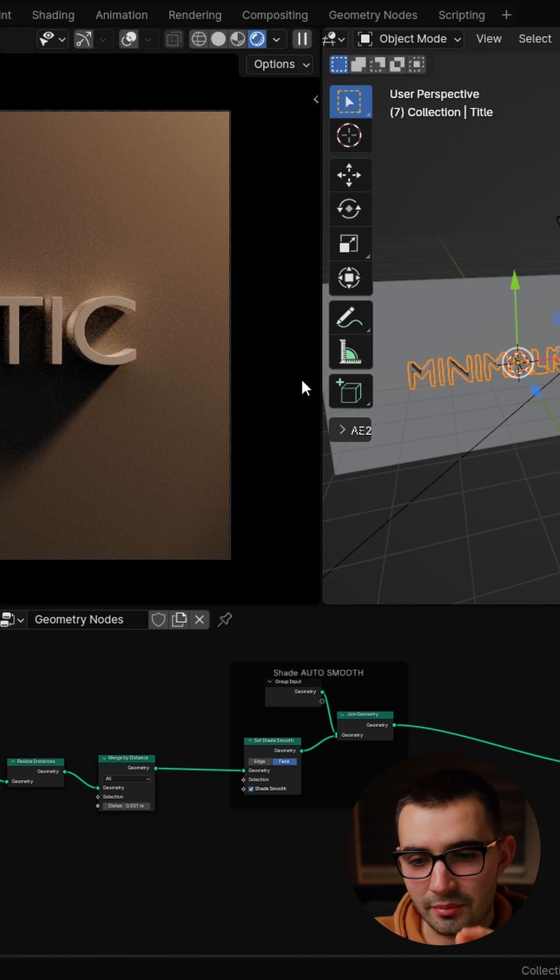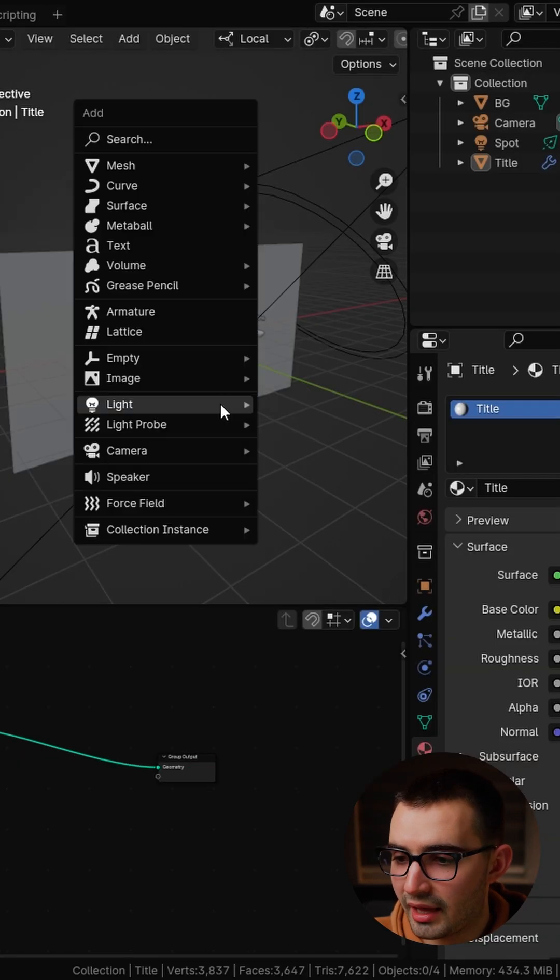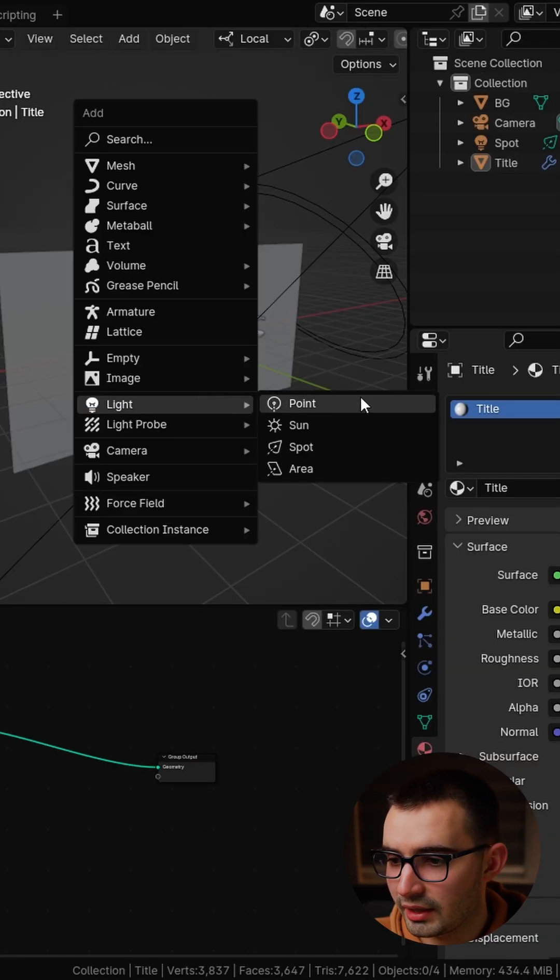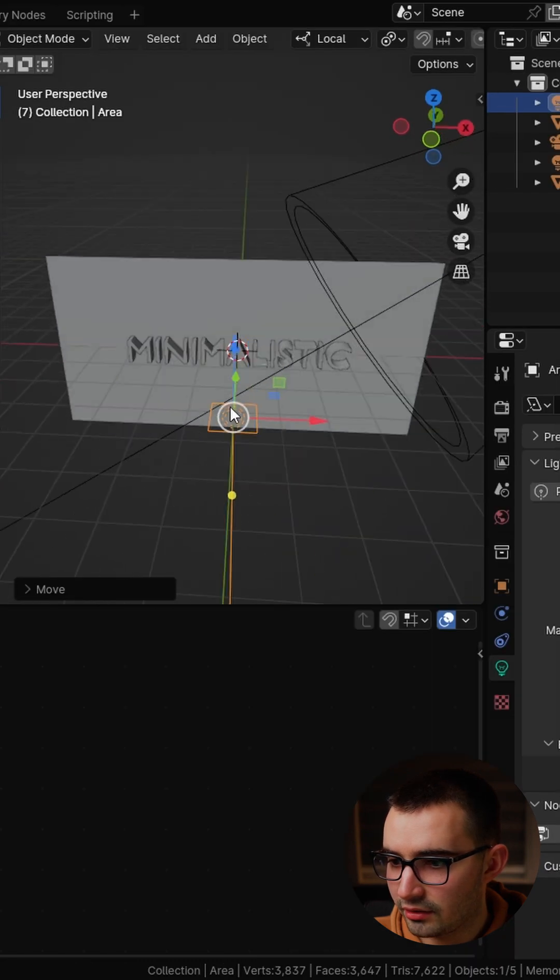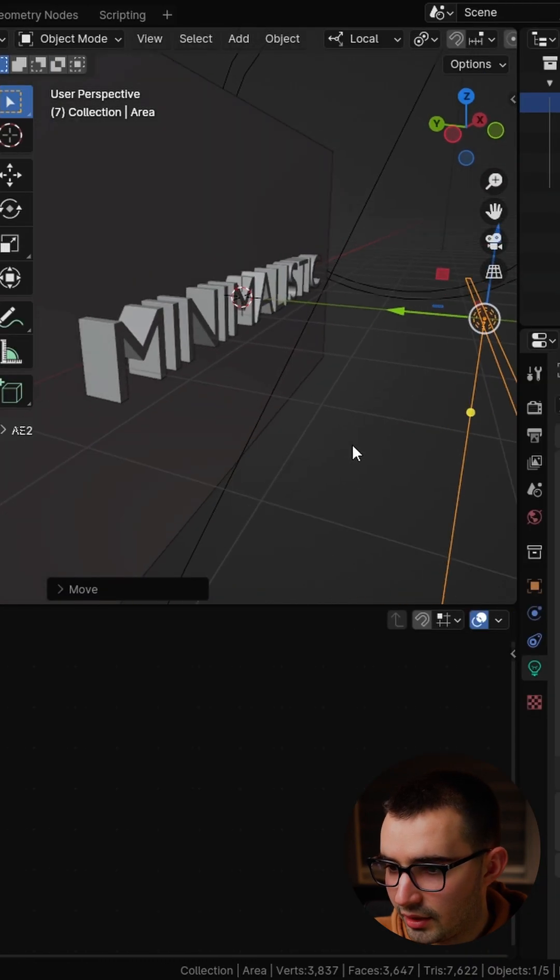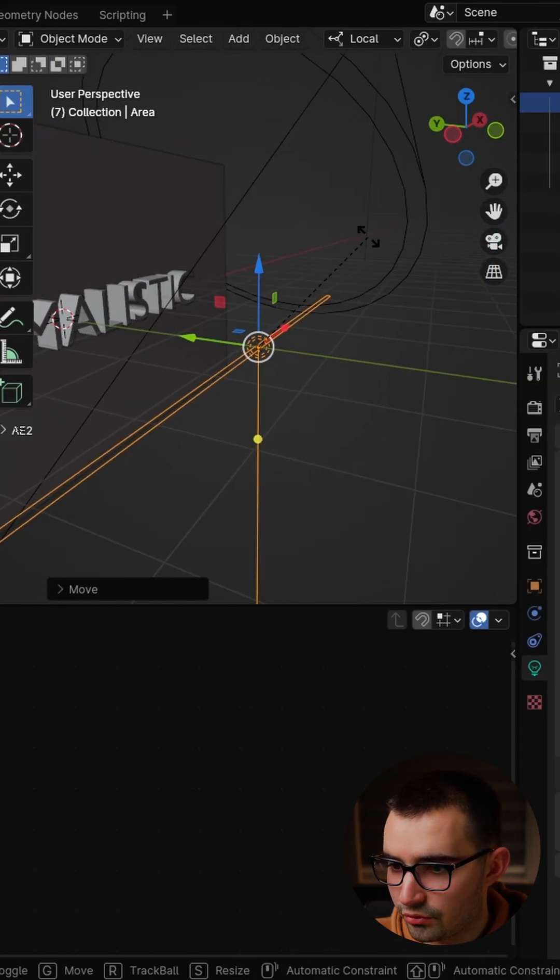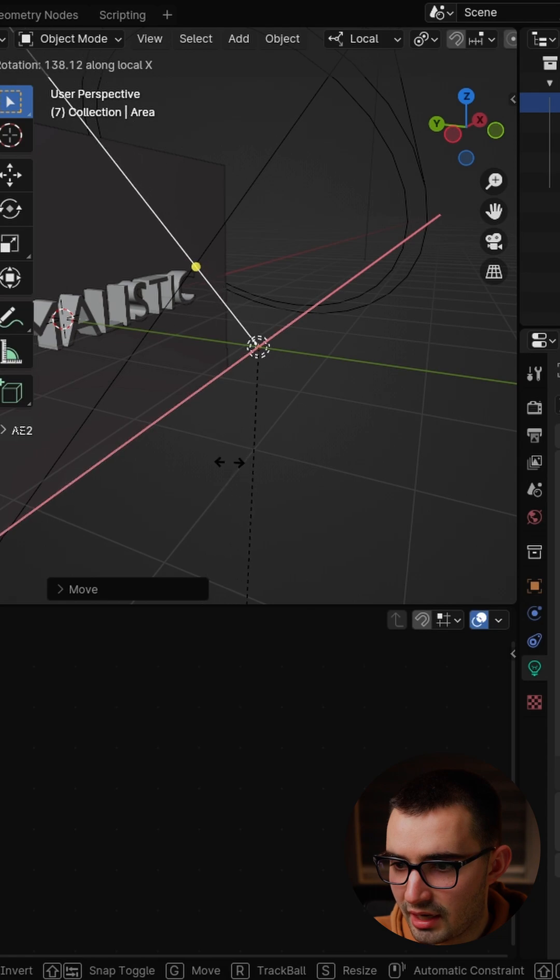I want to also introduce some highlights on the bevels and we're going to add a new light and we'll switch the shape to a rectangle. So now we scale it up horizontally like that and then we'll go ahead and rotate it on the X so it's facing upwards.